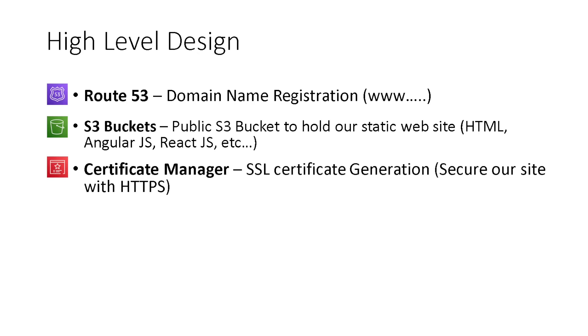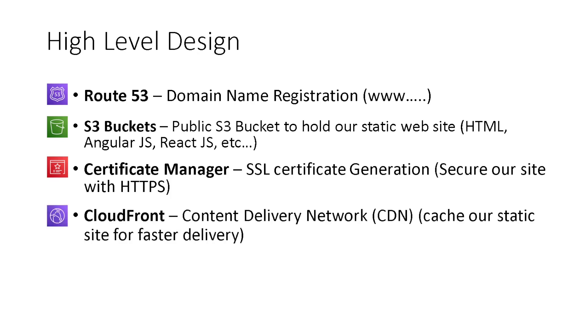Third, we'll use Certificate Manager to create our SSL certificate. This way we can secure our website with HTTPS. And finally, we'll use CloudFront. This will be our content delivery network, our CDN. This will cache our static site for faster delivery.